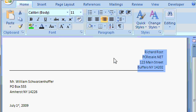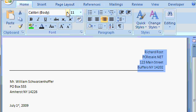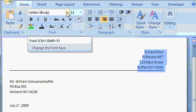Now what I'd like to do is change the font of my return address. Now the font is simply the way the text looks, the appearance of the text. There are many different types of fonts available in Microsoft Word. The default font is called Calibri. You can see it right here on the ribbon in the font group.